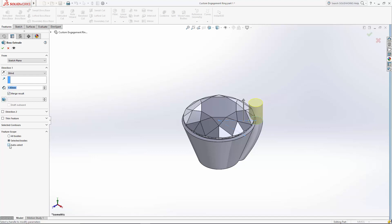And I do want to merge this to the result. But I only want to merge it to the prong. So I'm going to go down here to feature scope, hit unselect auto select, and select your prong.